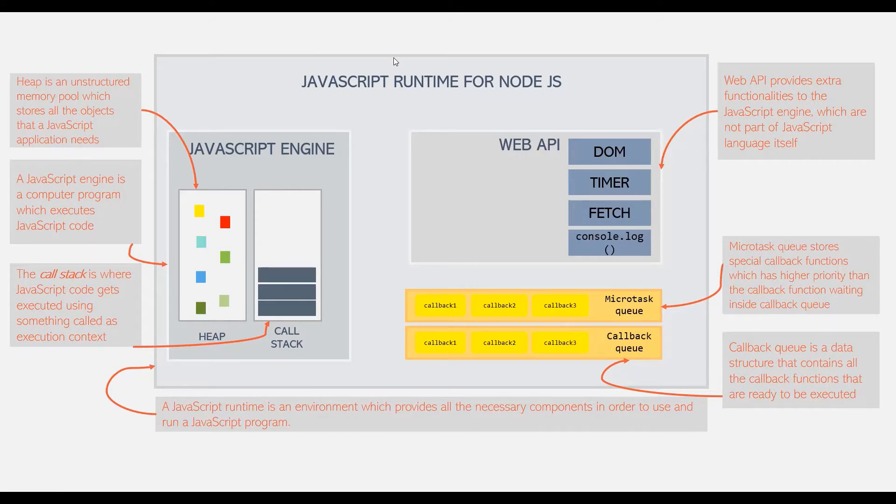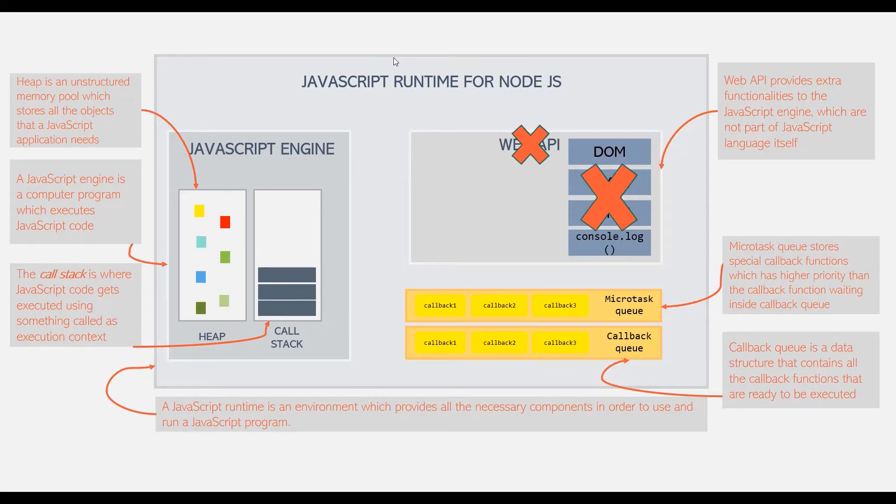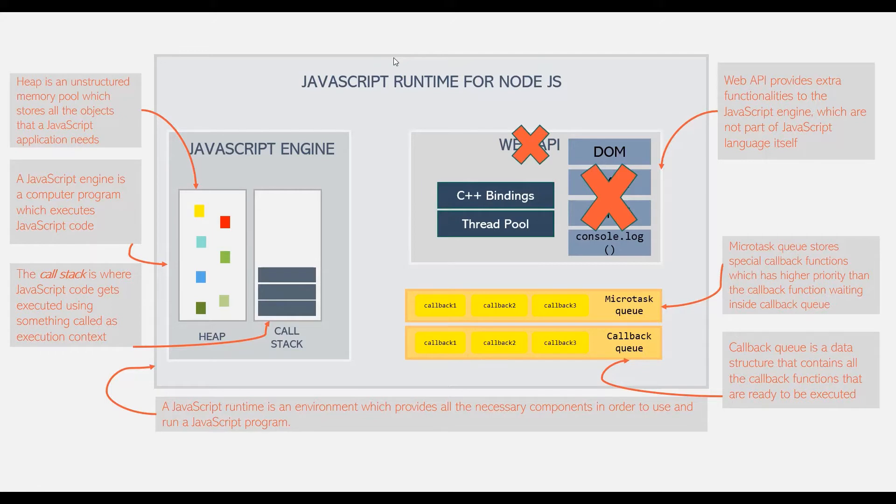It's pretty similar. But since we don't have a browser, of course we cannot have web APIs because the browser is the one who provides these web APIs. Instead of web APIs, we have multiple C++ bindings and a so-called thread pool in Node.js environment.